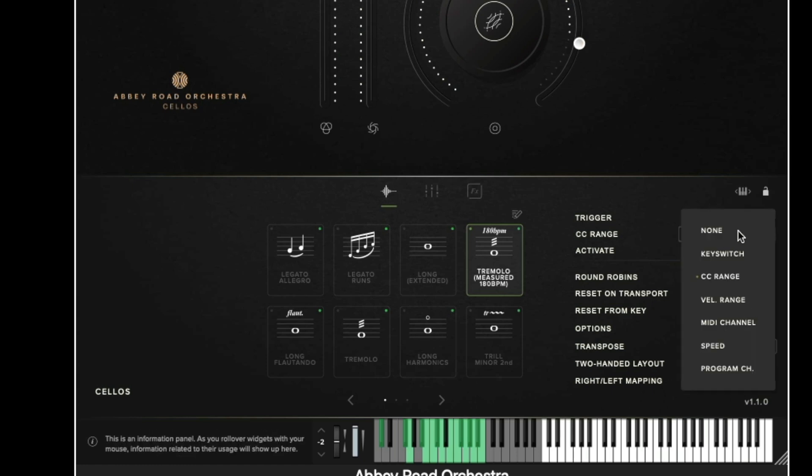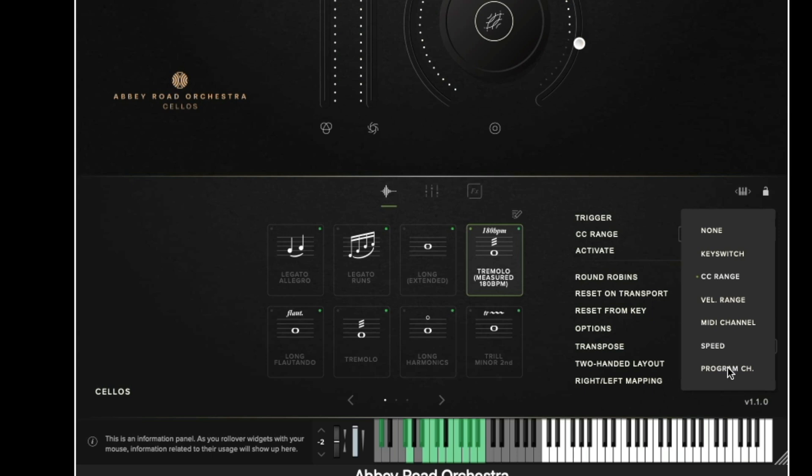You can do this for all techniques and from here we can decide whether we wish a traditional keyswitch, a CC range, velocity range, so how hard or soft you hit the keys. We can set articulations to change depending on the MIDI channel that the plugin receives. We can change depending on the speed of playing which is quite useful for things like legato patches and we also have program changes.